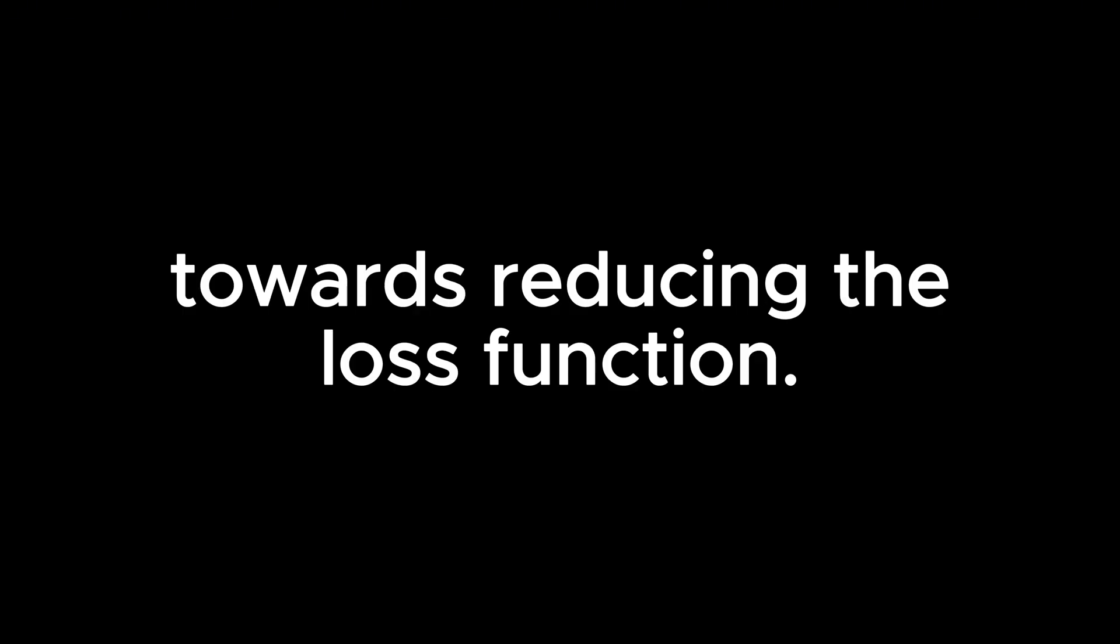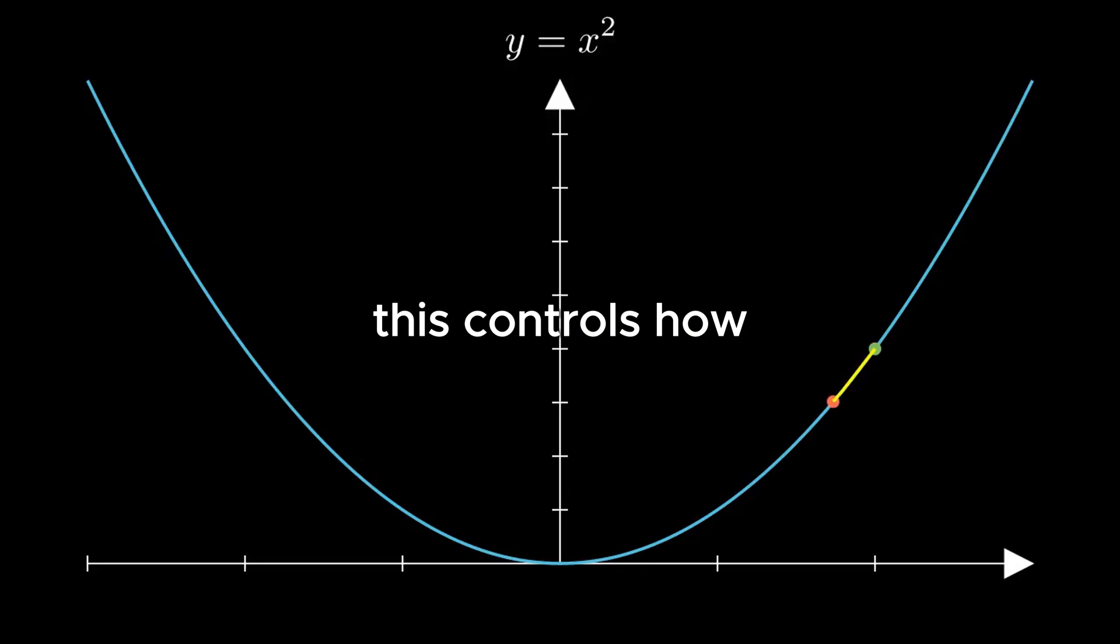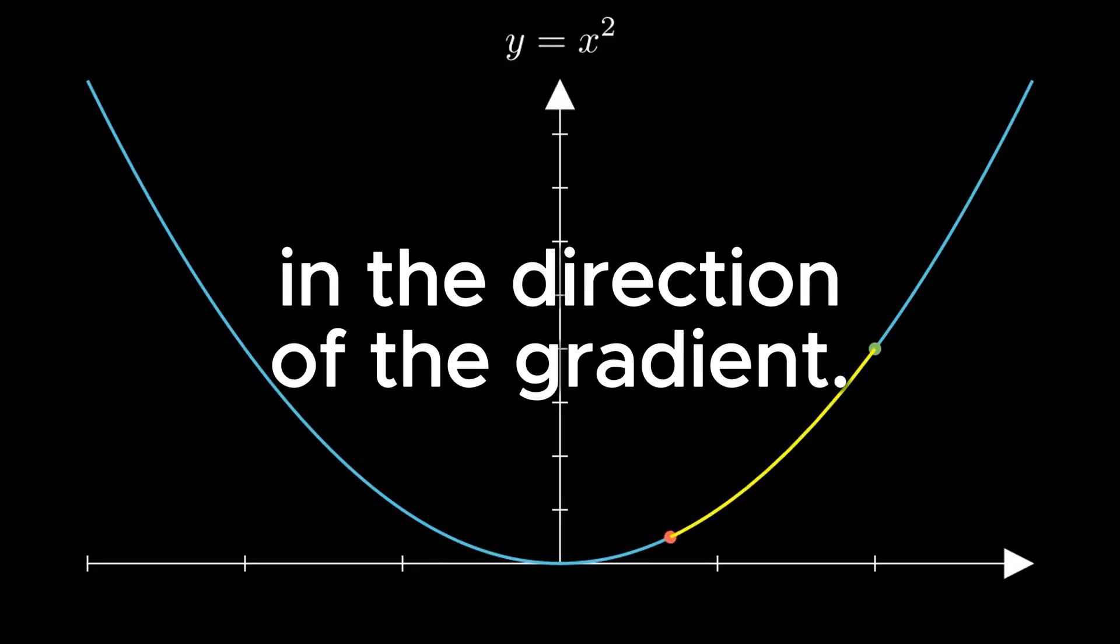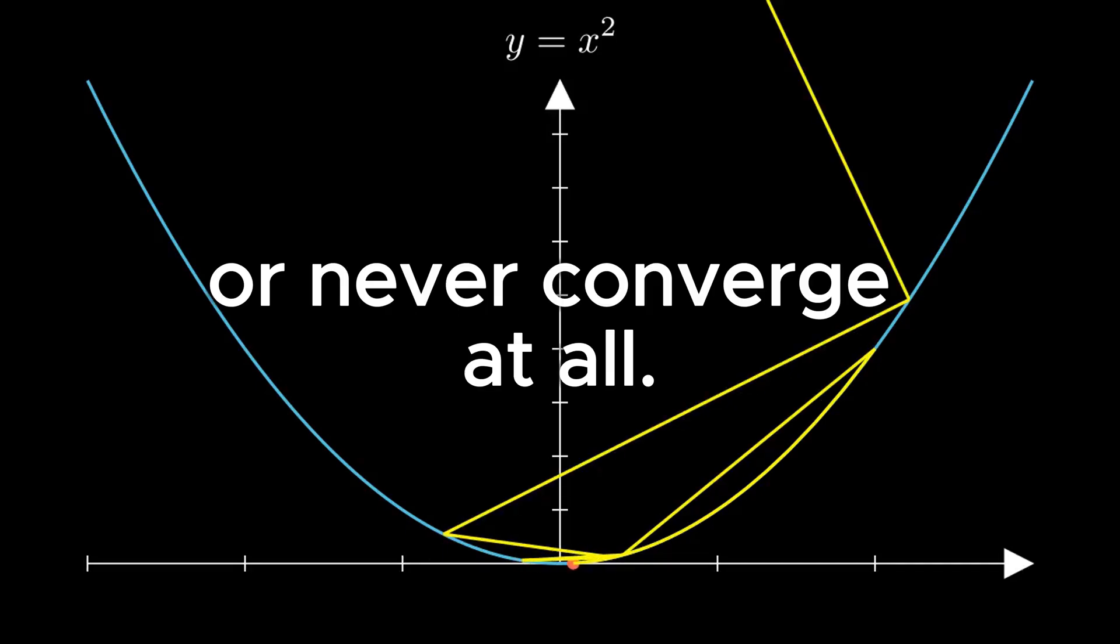We'll briefly go over some key terms surrounding this process. Convergence. This is really our goal with gradient descent, the point at which updates to your parameters stop making significant progress towards reducing the loss function. And the next three terms are things that help us out during this process. Learning rate. This controls how big a step you take in the direction of the gradient. Too small, and it might take forever to converge. Too large, and you could overshoot the minimum, or never converge at all.